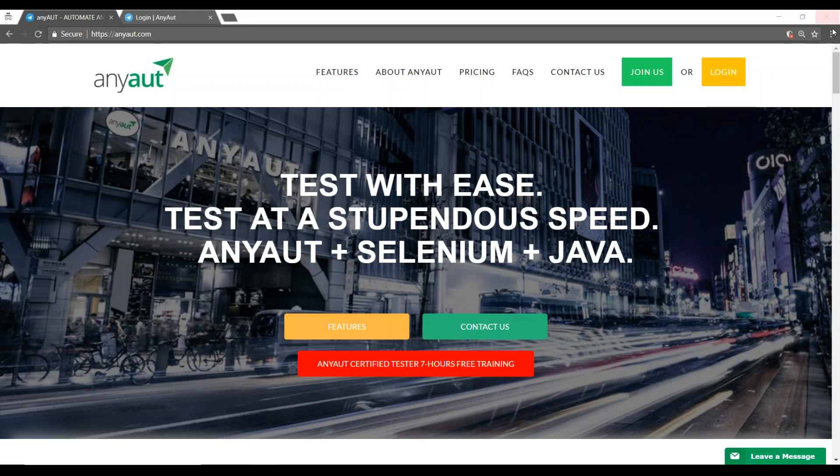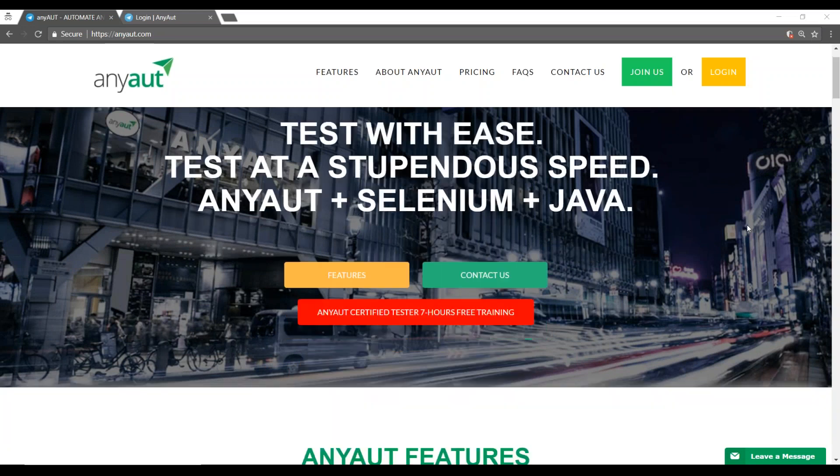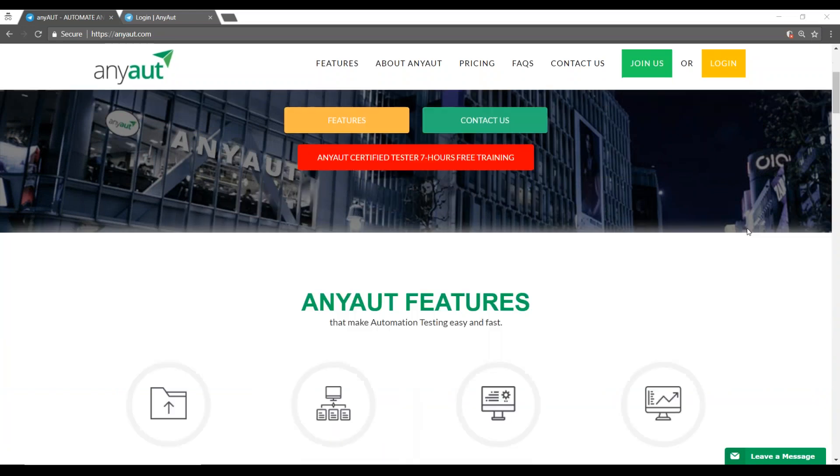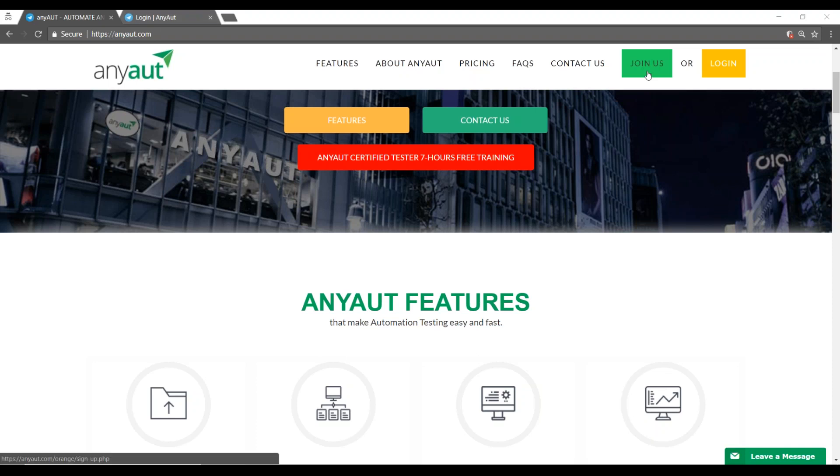Hello everyone, welcome to a quick demo on AnyAut. As you may be aware, with Selenium taking over the test automation world, we have put together a great interface that combines test management and automation into one workplace for you.